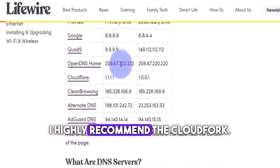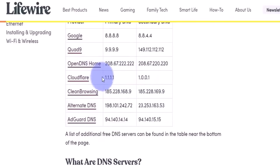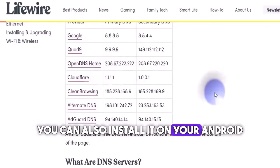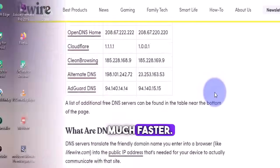I highly recommend the Cloudflare, which is 1.1.1.1. You can also install it on your Android and make your cell phone connection much faster.